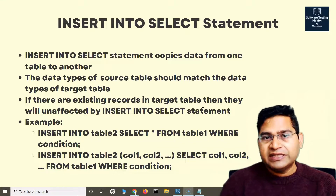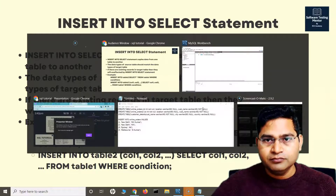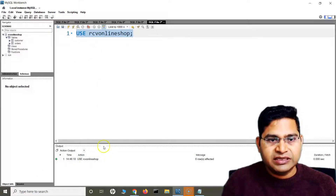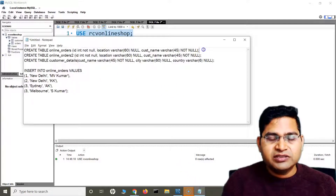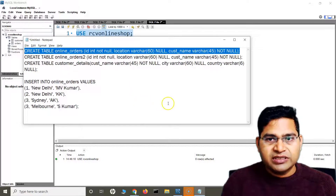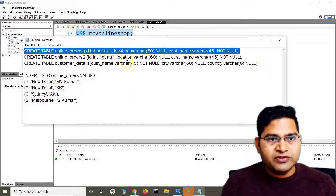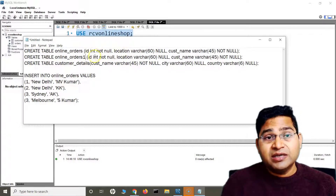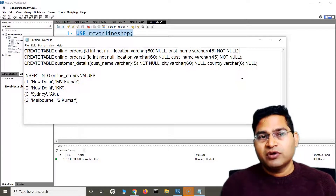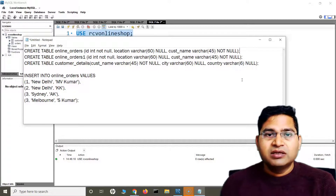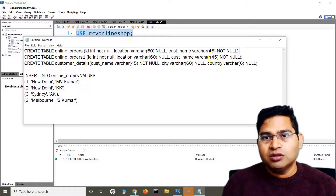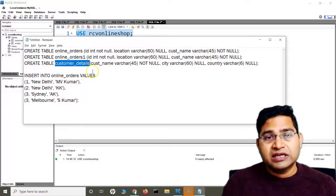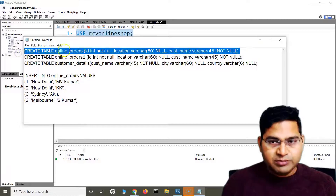Now let's quickly go ahead to the workbench and understand the INSERT INTO SELECT statement. Here I am using the RCV online shop database. I'll simply select that database. I have created some tables. There is an online orders table, and I'll be creating another table with exactly the same data types and columns. If I want to exactly copy from the online orders table to online orders one, the second table should have exact matching columns and data types. There is also a customer details table.